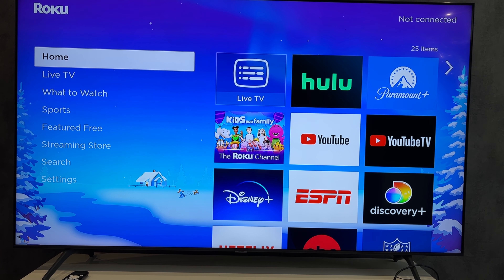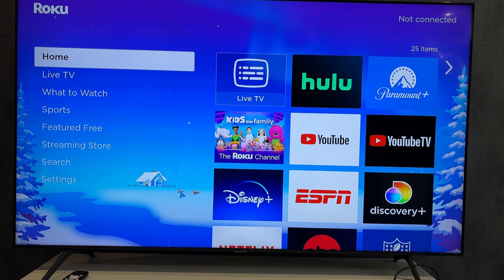Hi everybody, here on the Geekbox YouTube channel. Today I will tell you how to find my Roku account. Let's go.